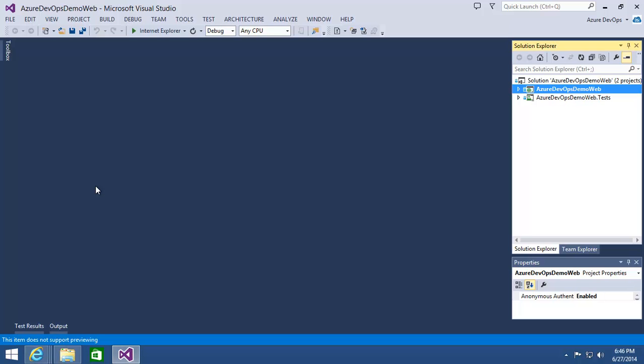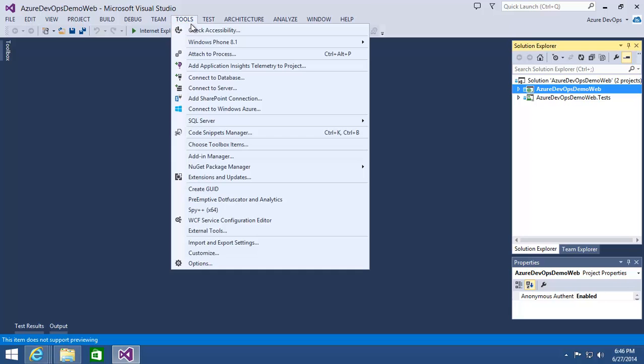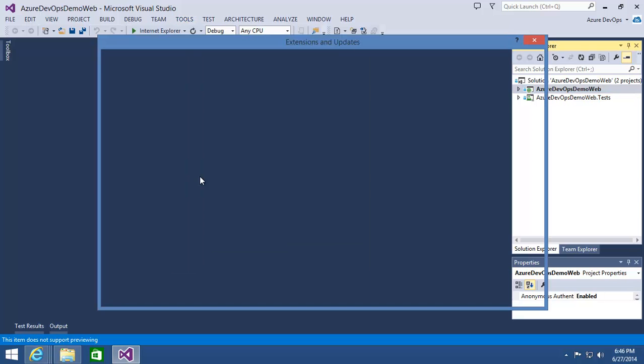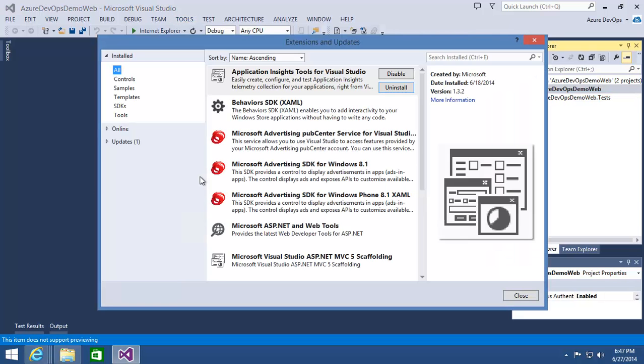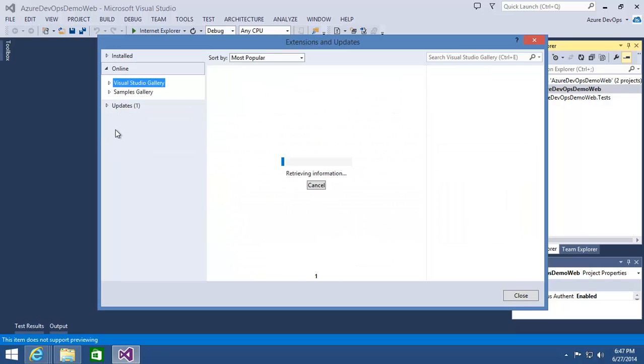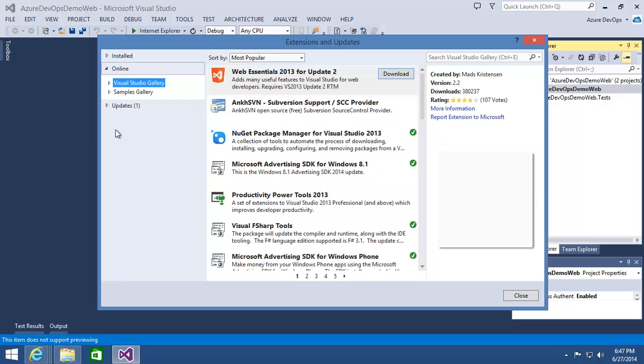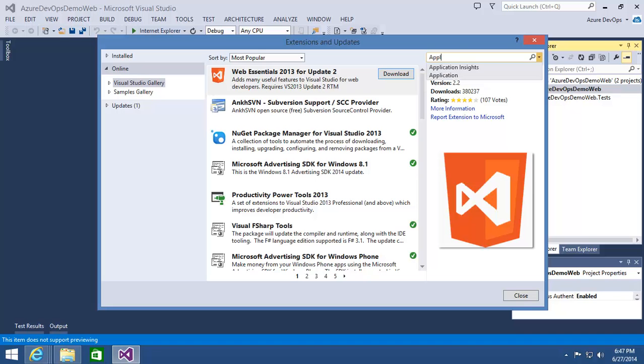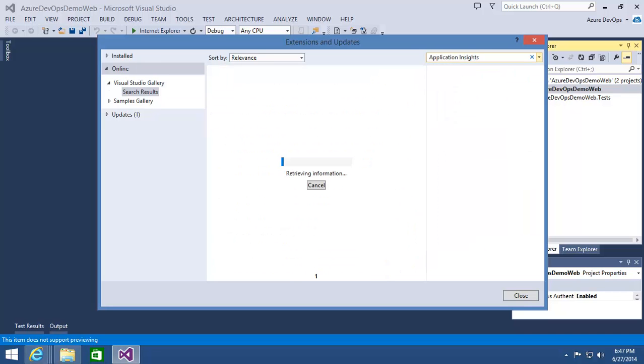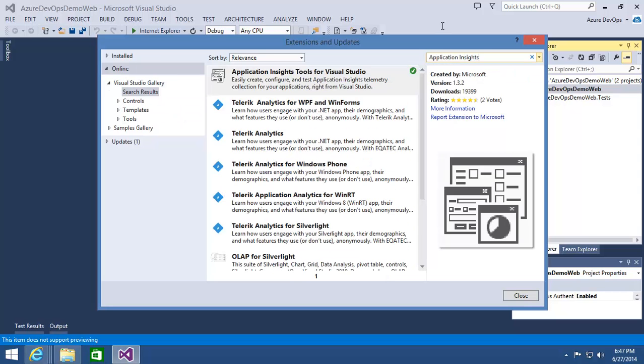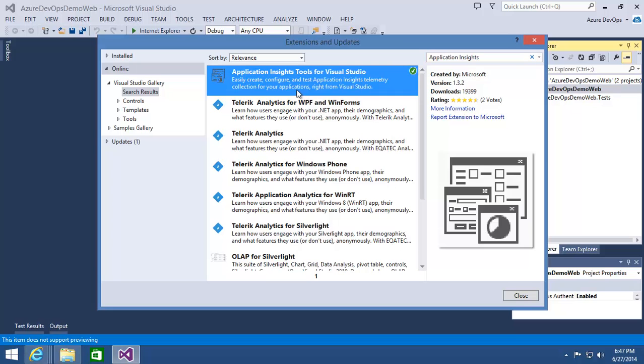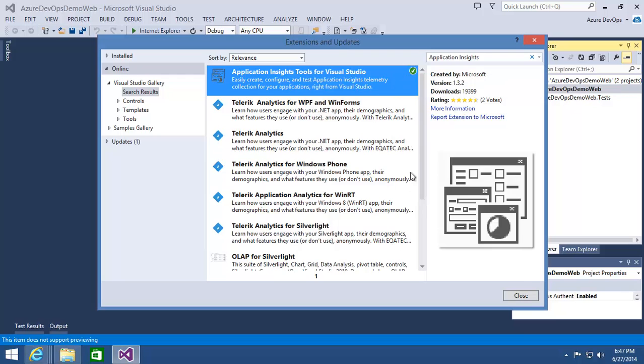I've got the project for the website that we created in the previous demo open up in Visual Studio here. The first thing I want to do is to make sure that I've got the Application Insights tools for Visual Studio installed. So from within Visual Studio, I'll click on the Tools menu and come down to Extensions and Updates. And then on the Online page, I'm going to type into the search box Application Insights. And then in the search results, you'd find the Application Insights tools for Visual Studio. Now in my case, I already have them installed. If I didn't though, you could click on the Download or Install button, and then when you're done, it'll prompt you to restart Visual Studio.